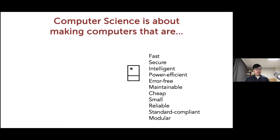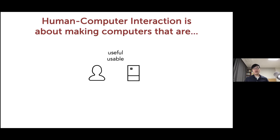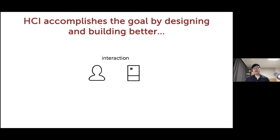When we think about the goal of computer science, one possible definition is that it's about making computers that are better in some aspect. Each sub-area defines its own notion of what 'better' means — faster, more secure, more intelligent, more maintainable, more reliable. In human-computer interaction, I would argue the entire field could be seen as an effort to make computers that are more useful and usable for people, with the core unit of analysis being interaction.